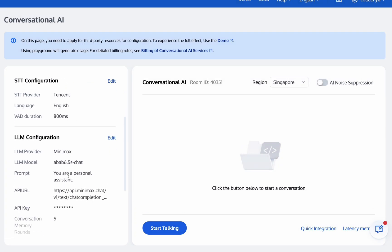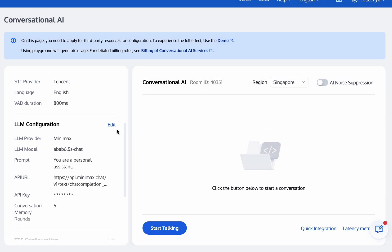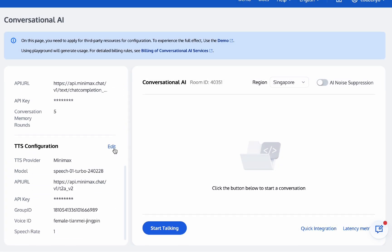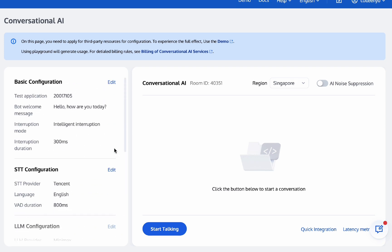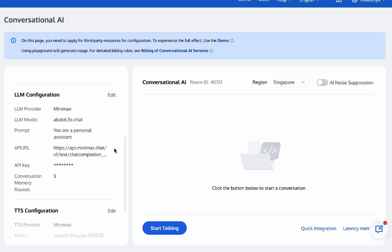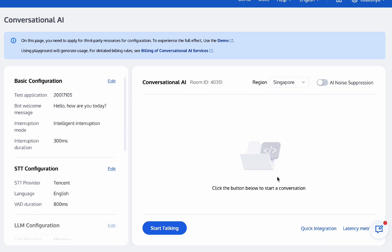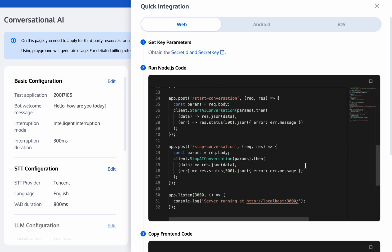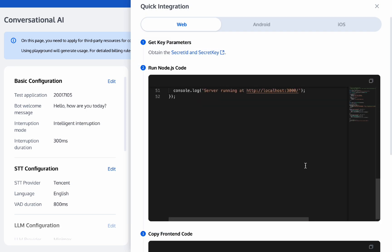It comes with a wide range of customizable options, allowing you to configure your preferred STT, LLM, and TTS. Of course, if you need to deploy it in your own app, I'll also provide code for you.